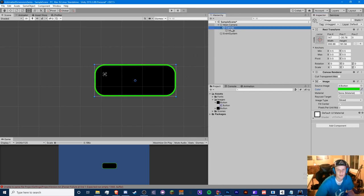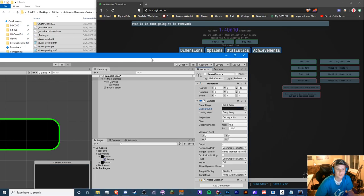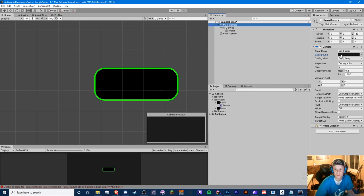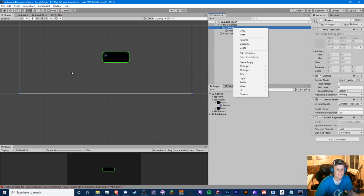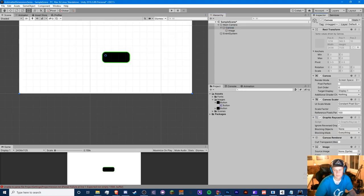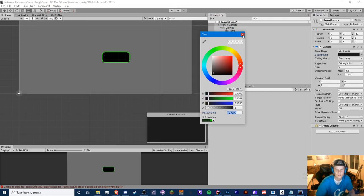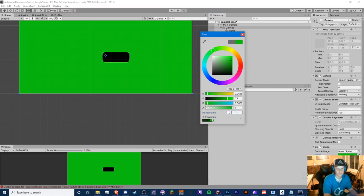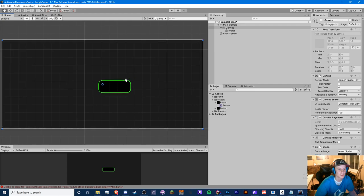Let's set up the background. I'll add a background image to the canvas with image component and color 1C1C1C — easy to memorize. Now we have our background. I'm going to skip the basic UI creation since viewers should already know that. We're using TextMesh Pro instead of regular text.